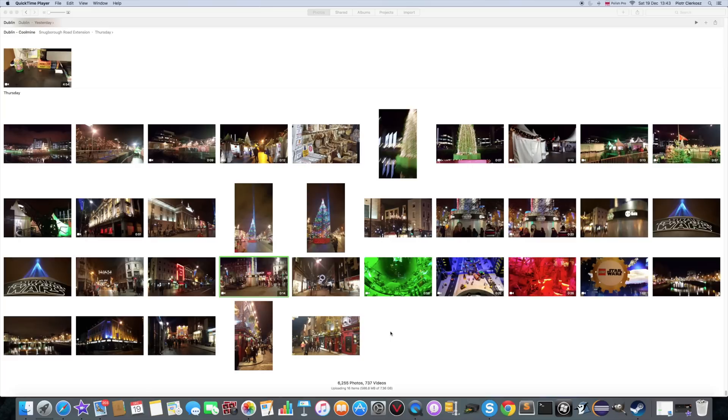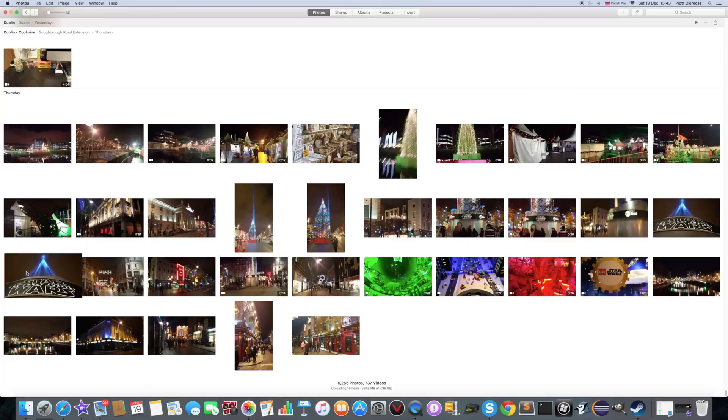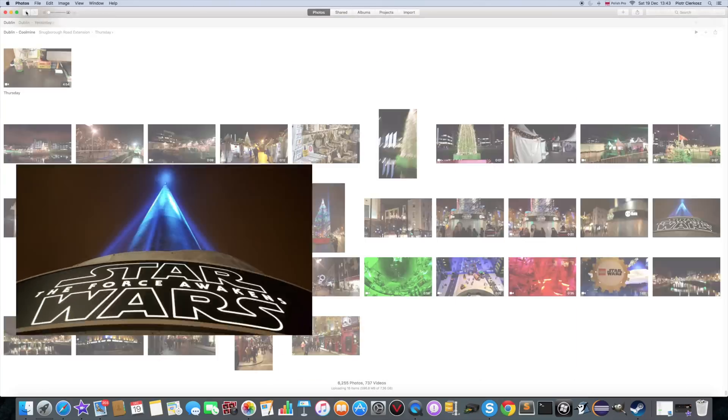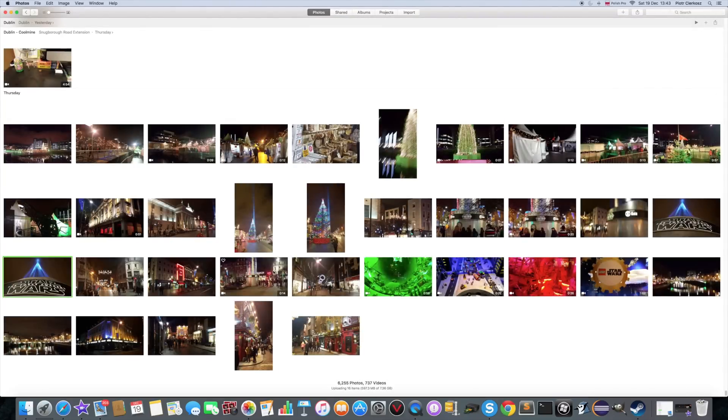After it's finished, you can finally watch your photos and videos that you transferred.